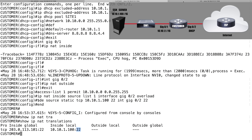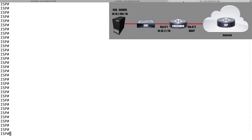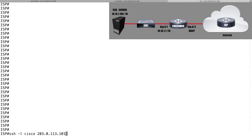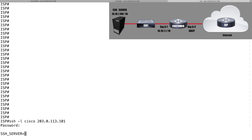Let's go to a device out on the internet — the ISP router as an example — and test this. From a Cisco router, you do a secure shell with 'ssh -l' followed by the username. I've got a username and password of Cisco/Cisco on my server. So I'll say 'ssh -l cisco 203.0.113.101' — the inside global address learned via DHCP. When I try to secure shell there, it does a port redirection. It asks for the password; I enter Cisco, and there it is — I'm sitting on the secure shell server. That's how we set up port redirection.